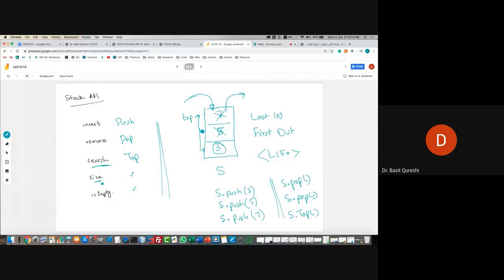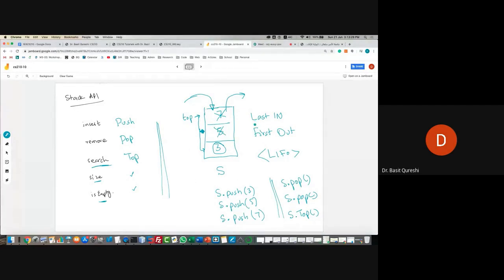We can also have size — every time you push something in the stack, we increment it, so it's just a counter. And we can check is empty: when the size becomes zero, the stack is empty. That's your API for stack. What are the applications? Stack is a very good data structure if you would like to reverse a string, for example.